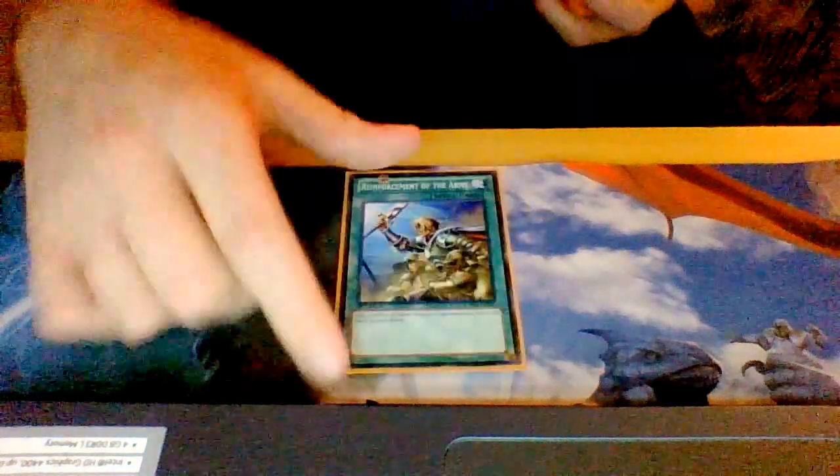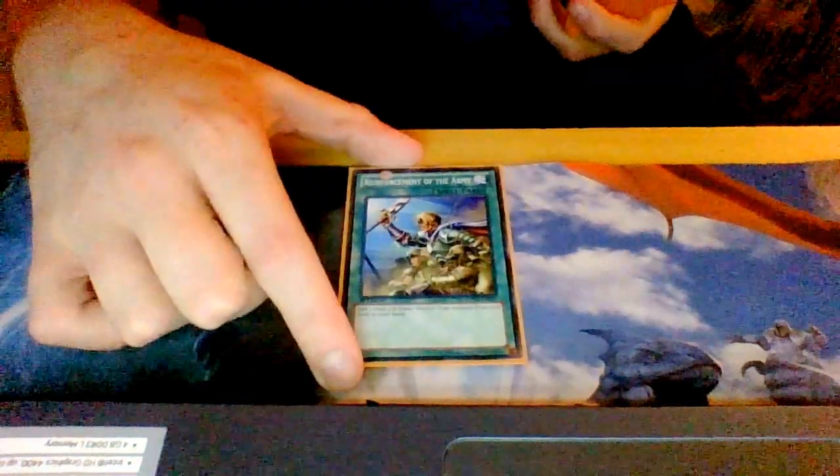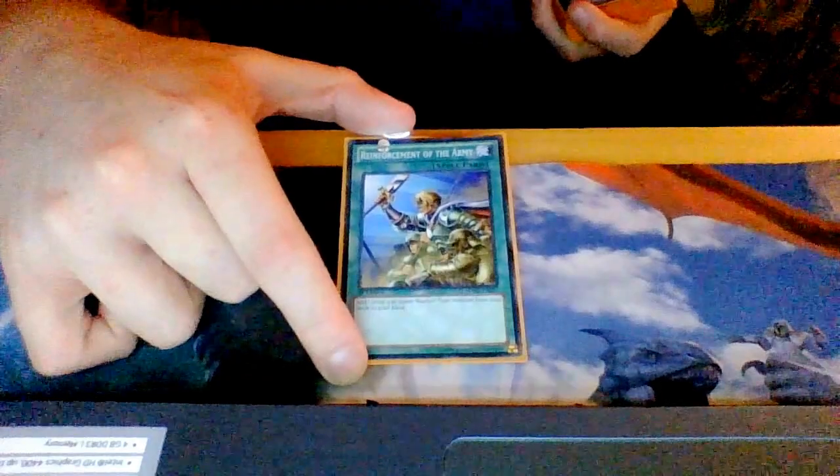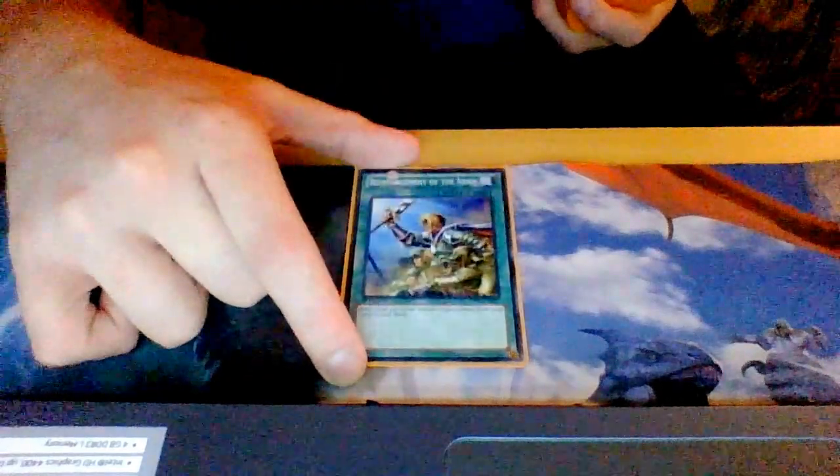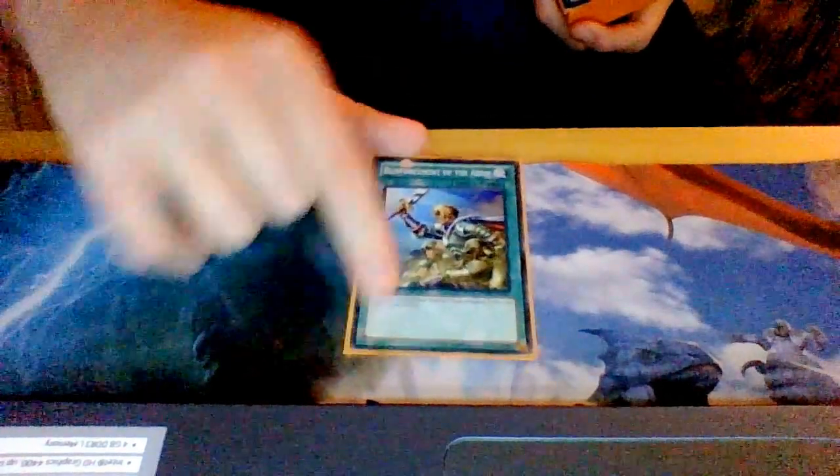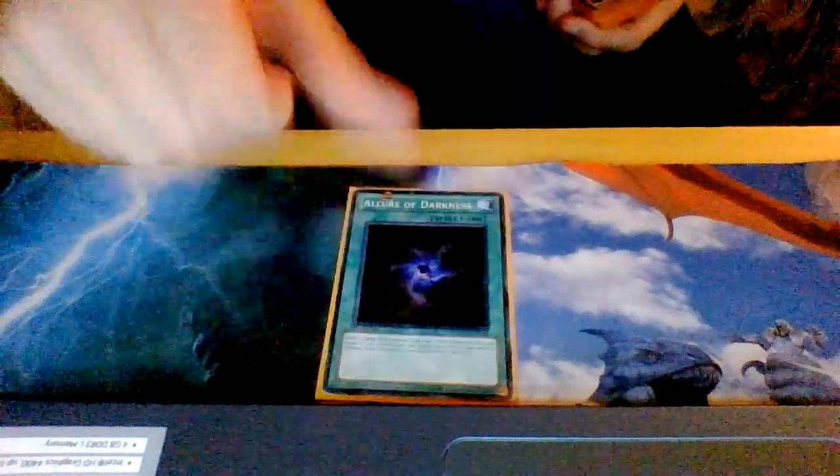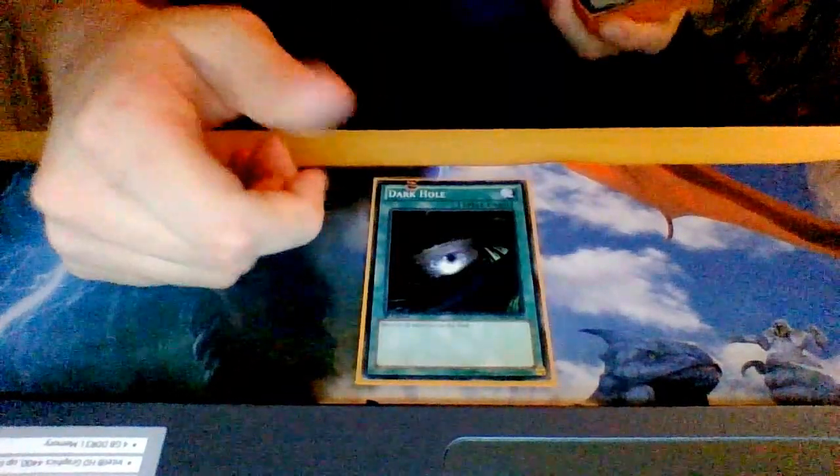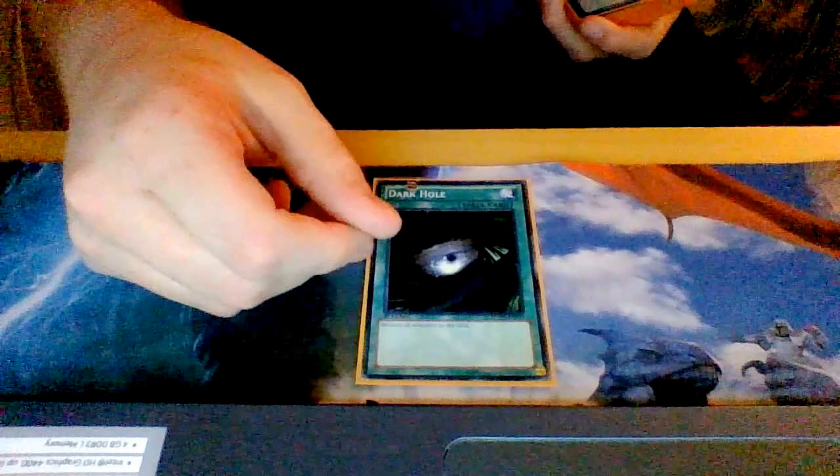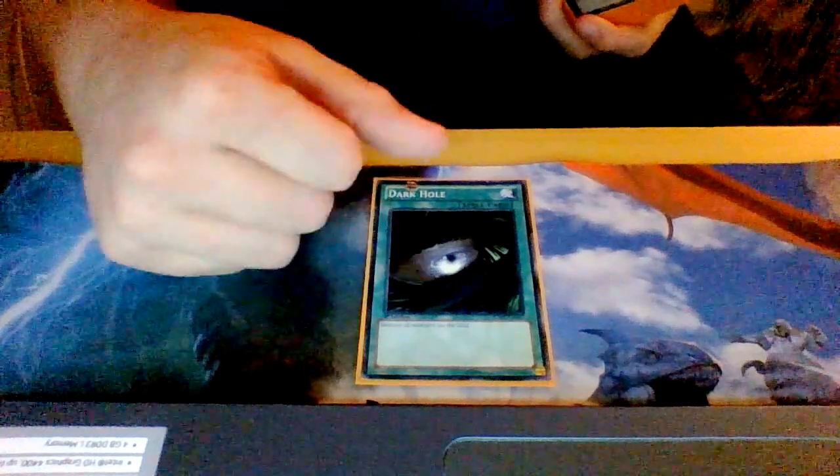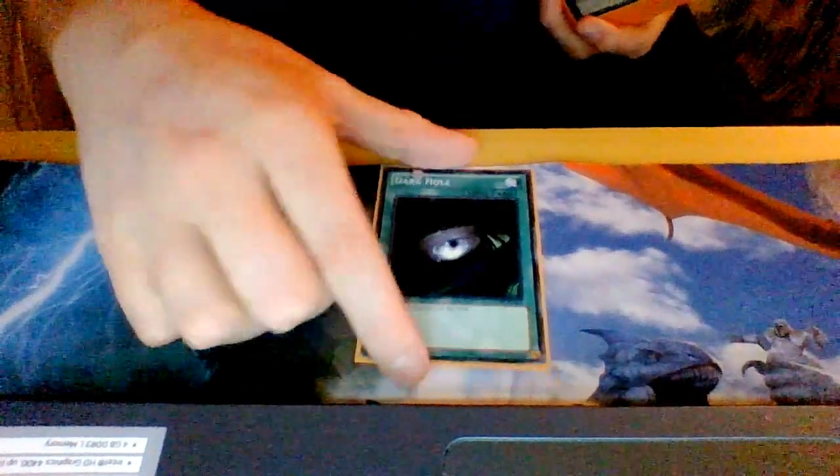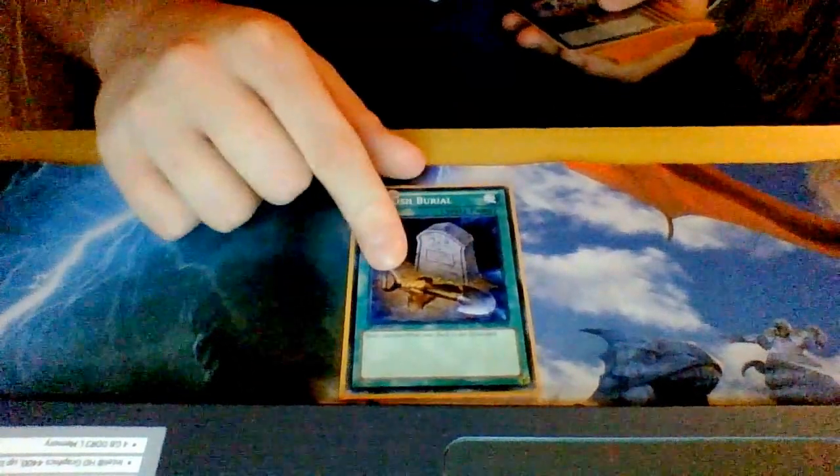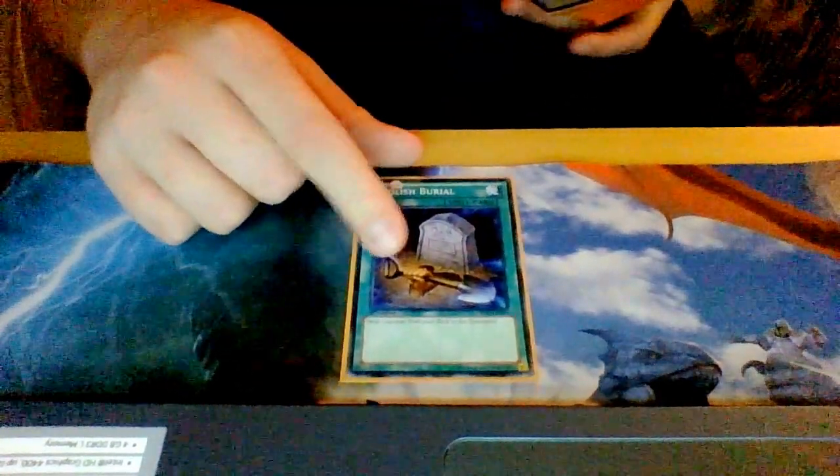For the spells, I play one Reinforcement of the Army - this helps me get my Golemburgs or Moraine Captains out. Next I play one Allure, standard dark deck. One Dark Hole - don't have Raigeki but Dark Hole is a good substitute. One Foolish Burial, of course. You have to keep milling and sending cards from your deck to the grave to get your plays off.